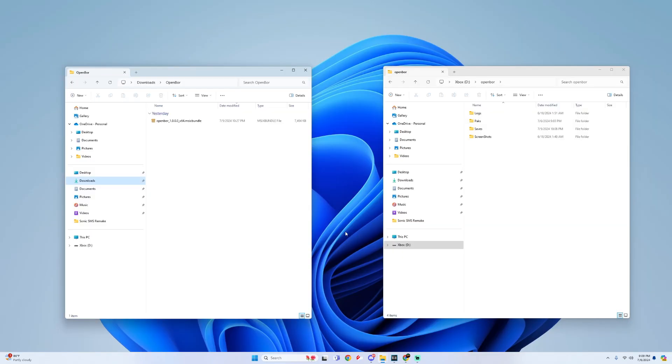All right, so for this tutorial, you will need two things. You will need this OpenBore MSIX bundle and also you will need to use an external drive for this app.